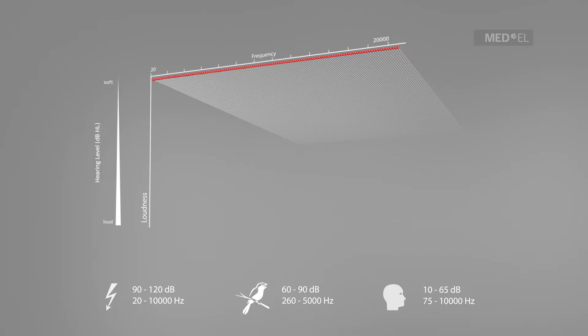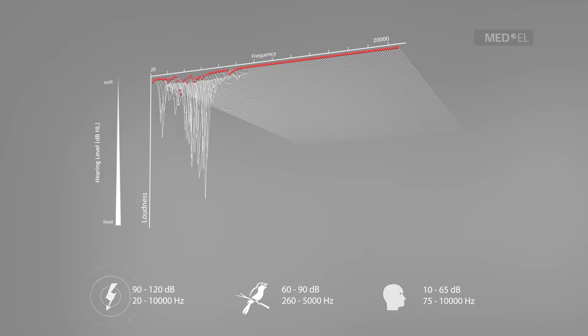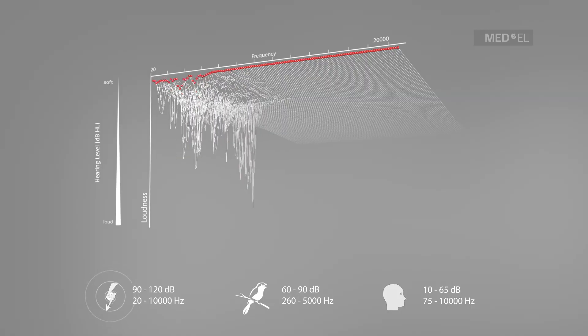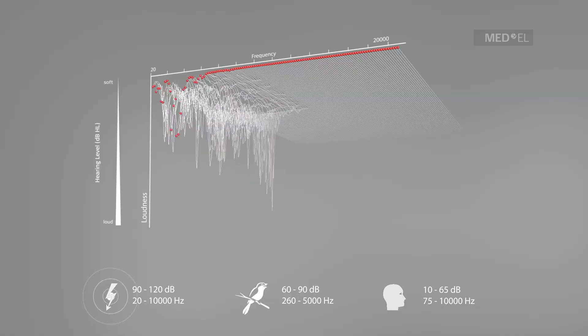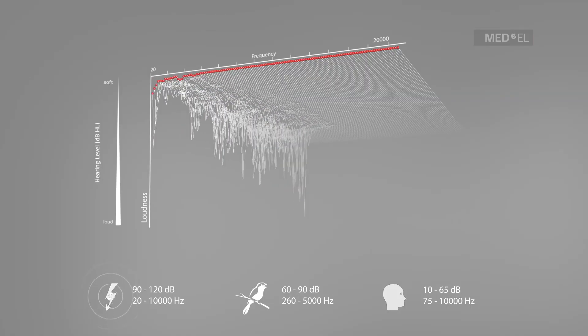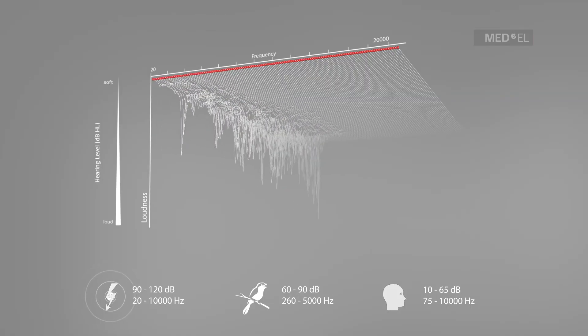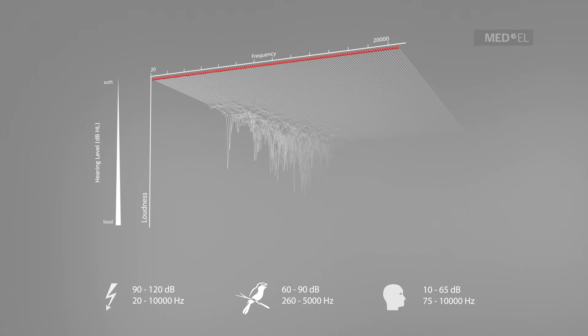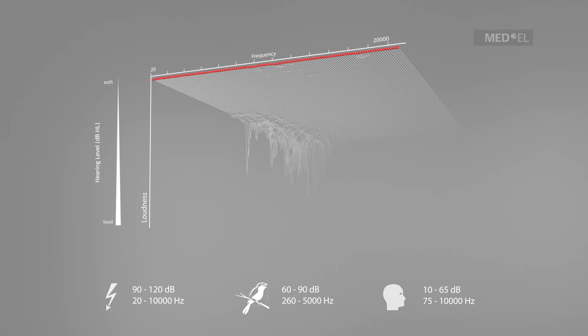Thunder is a low frequency sound. And a bird's chirp is a high frequency sound.